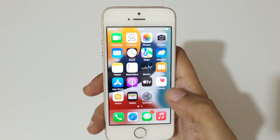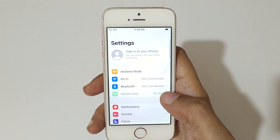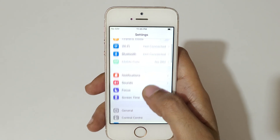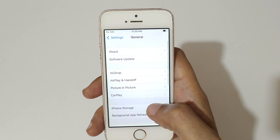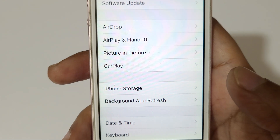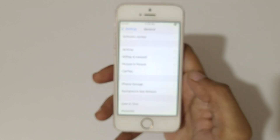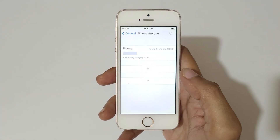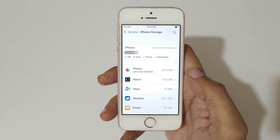To check the storage, first go to Settings. Now in Settings, scroll down and go to General. In General, you can see iPhone Storage. Tap on iPhone Storage and you can see it calculating.